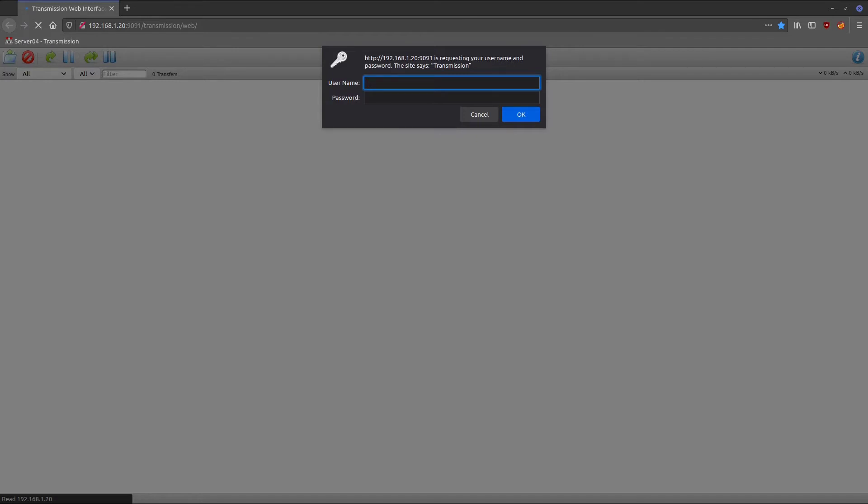It is an authenticated service. If we type in our username and password, which the default is transmission and password transmission, it passes it in clear text across the network. As far as security, that's going to be a hard no.